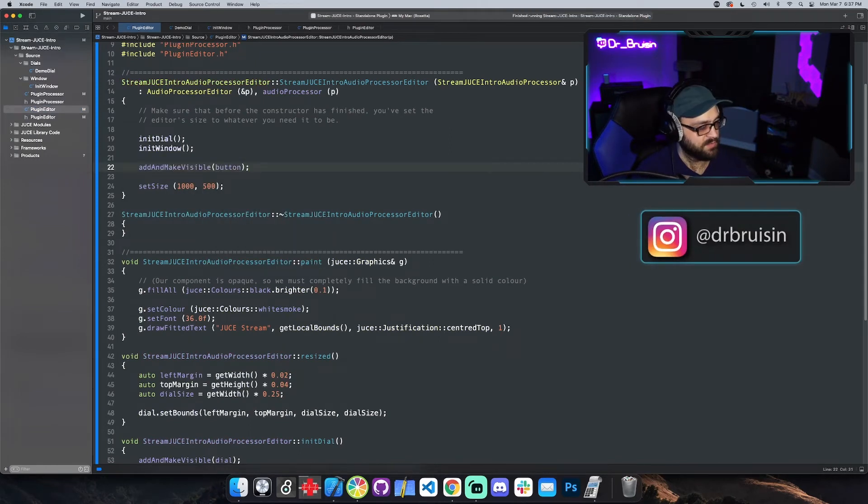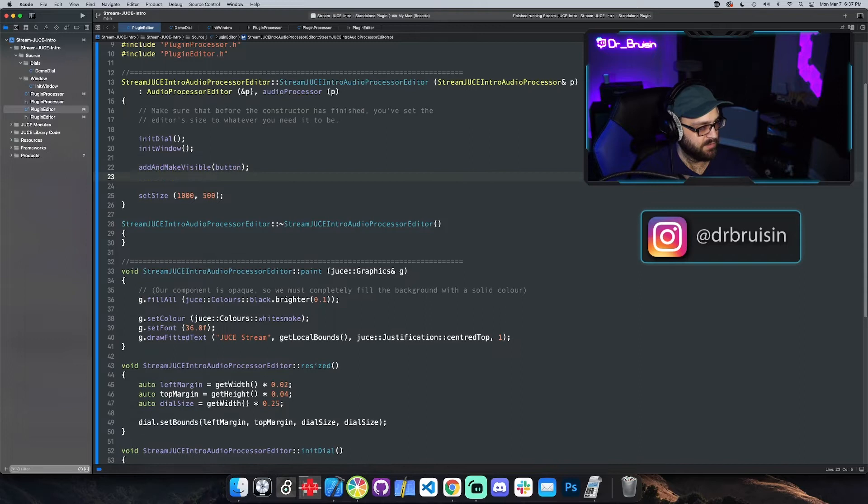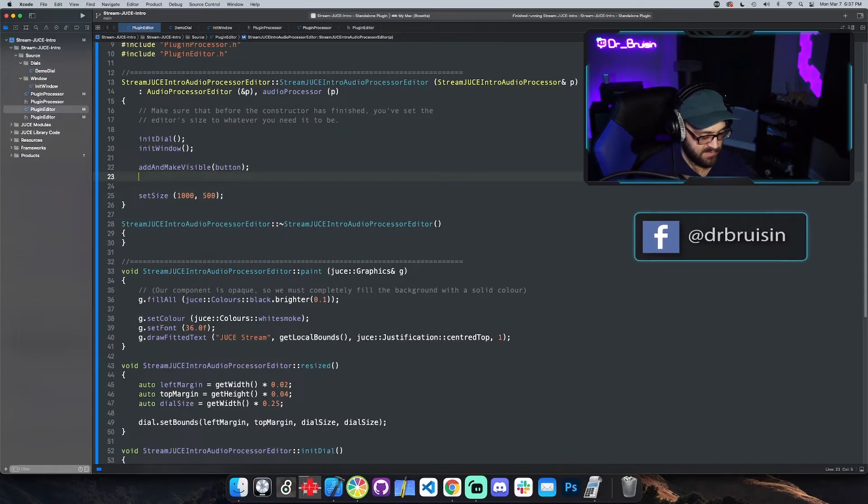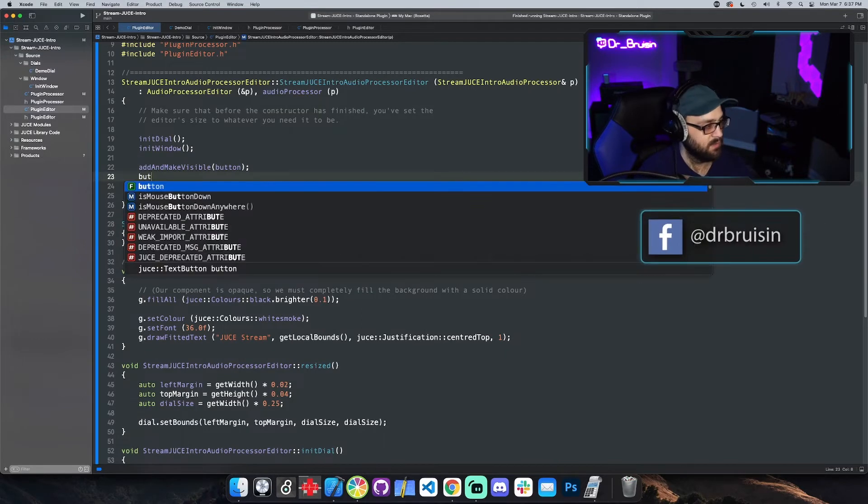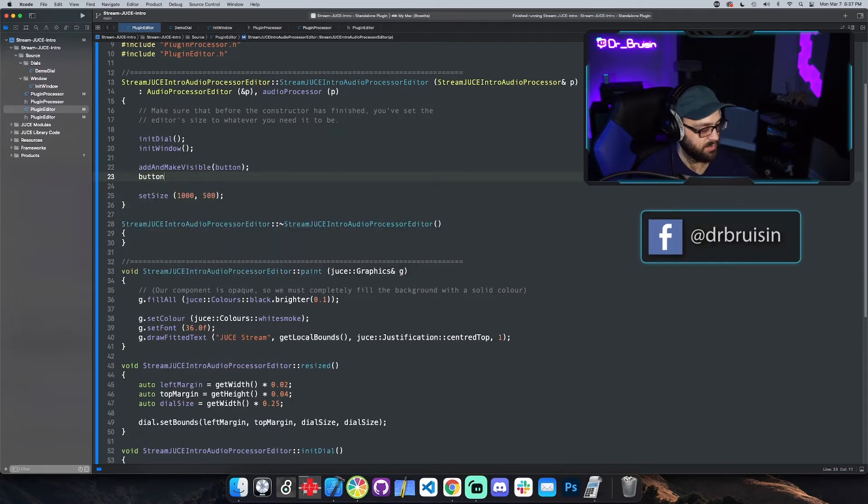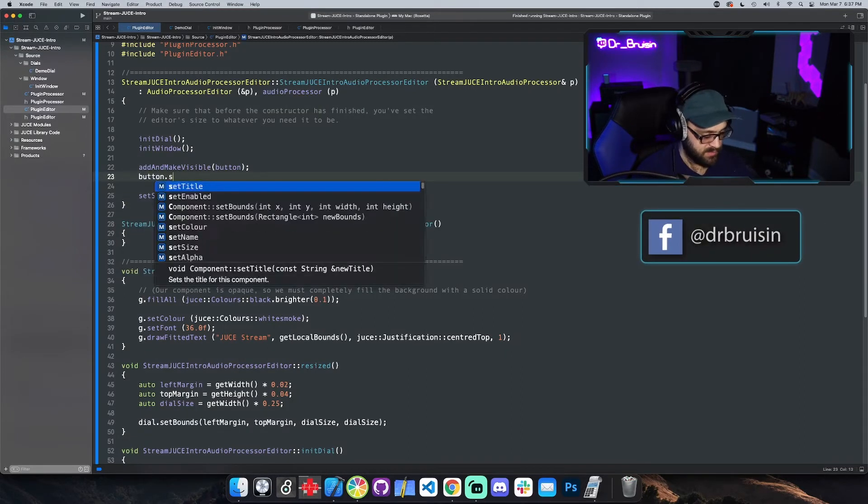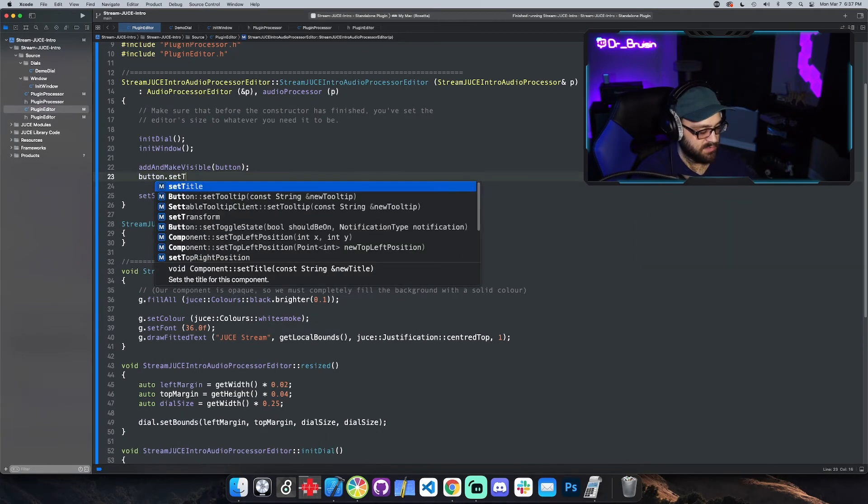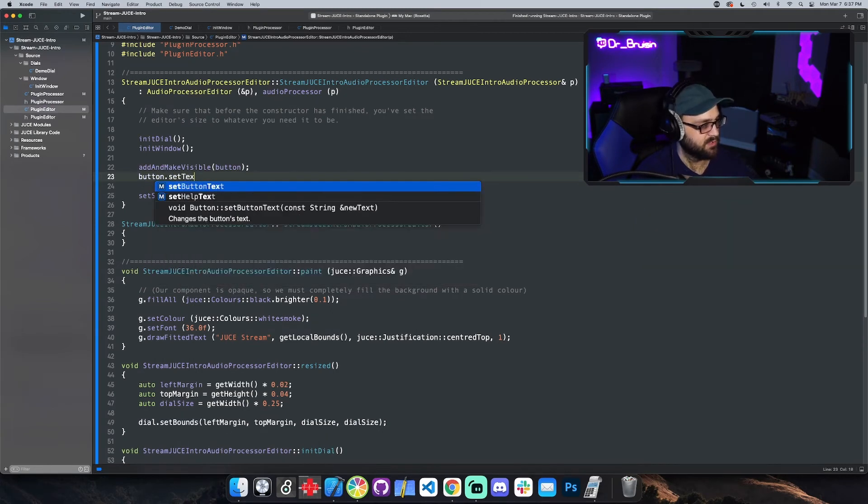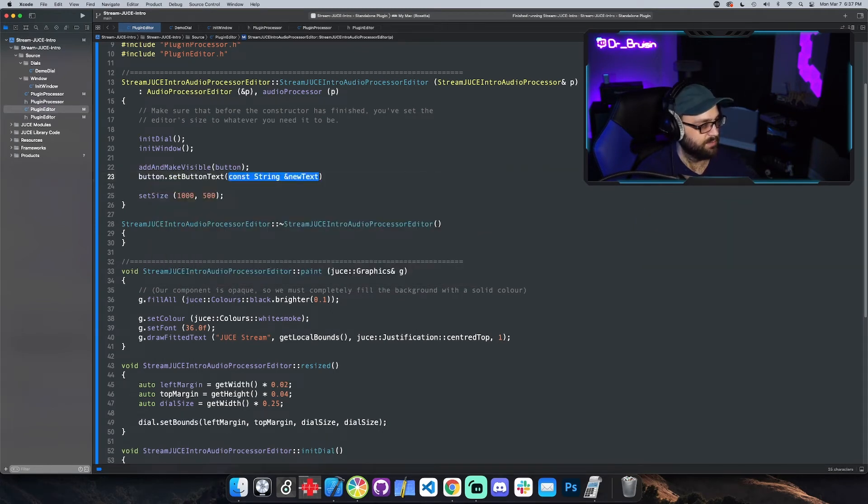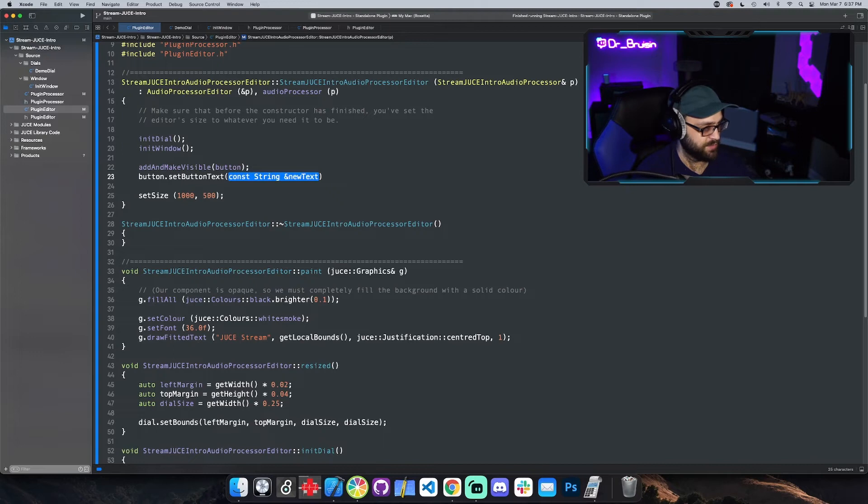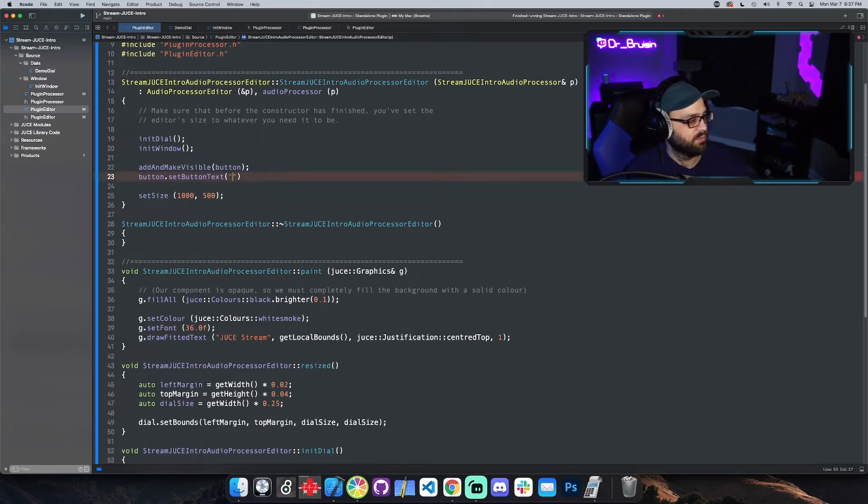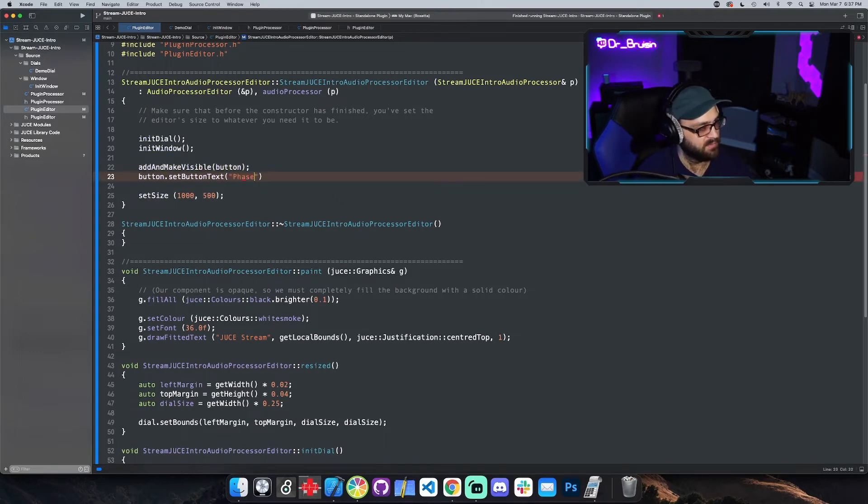We'll need to call set bounds but we also need to give the button some text so that we can see what's happening. Pretty easy, button set, just type text and see what comes up. Button text and it wants a string so we use our double quotes.